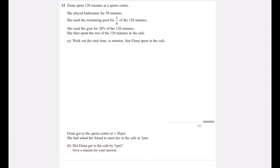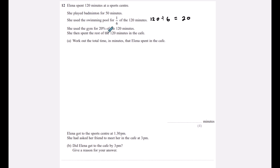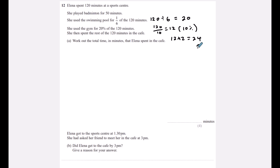Question twelve: Eleanor spent 120 minutes at a sports centre. She played badminton for 50 minutes. She used the swimming pool for one sixth of 120 minutes: 120 ÷ 6 = 20 minutes. She used the gym for 20% of 120 minutes: 10% is 12, so 20% is 24 minutes.